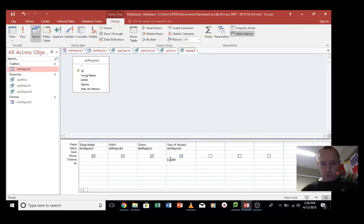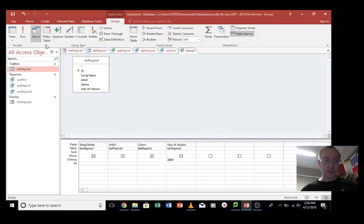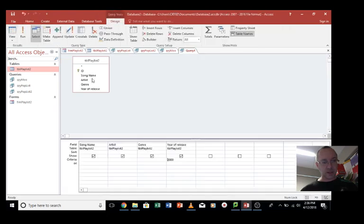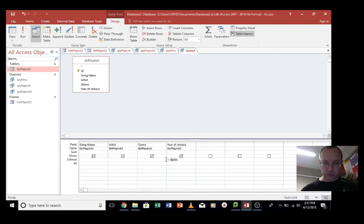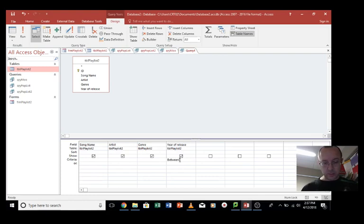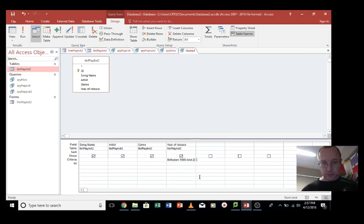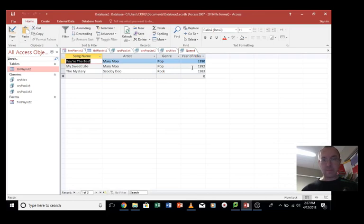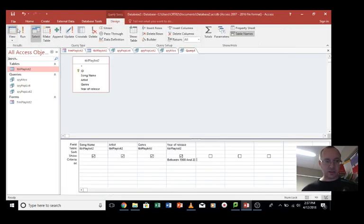One more way of doing it is if we just go 2000, see if there's any that were... No, we don't have any from 2000 anyway. If we had one that was 2000, we could go greater than or equal to 2000. That would work as well. You could also do between 1900 and 2000. See what happens when we run that query. It includes only those songs there. So that's another way of doing, working with numbers.